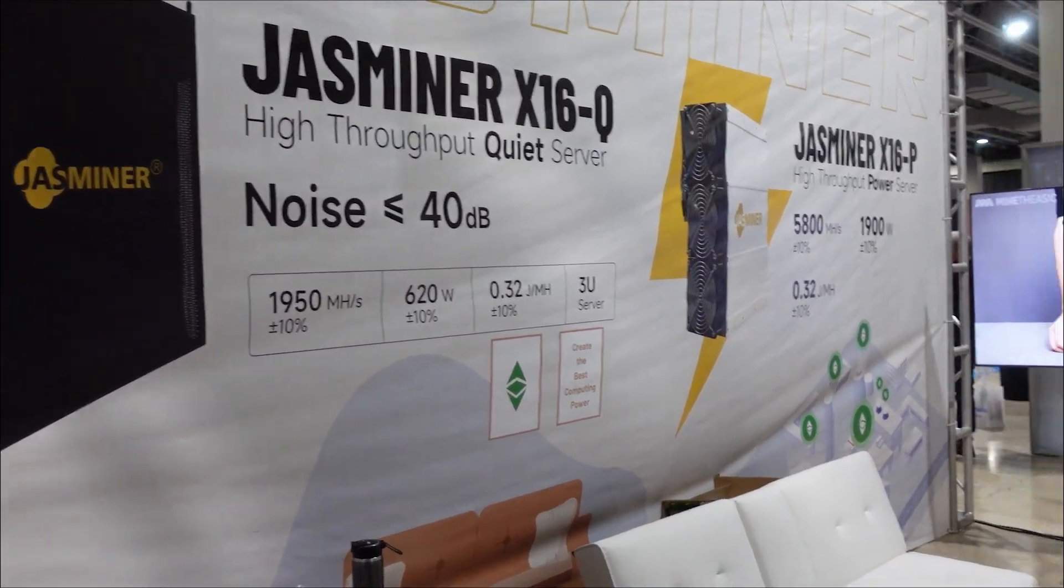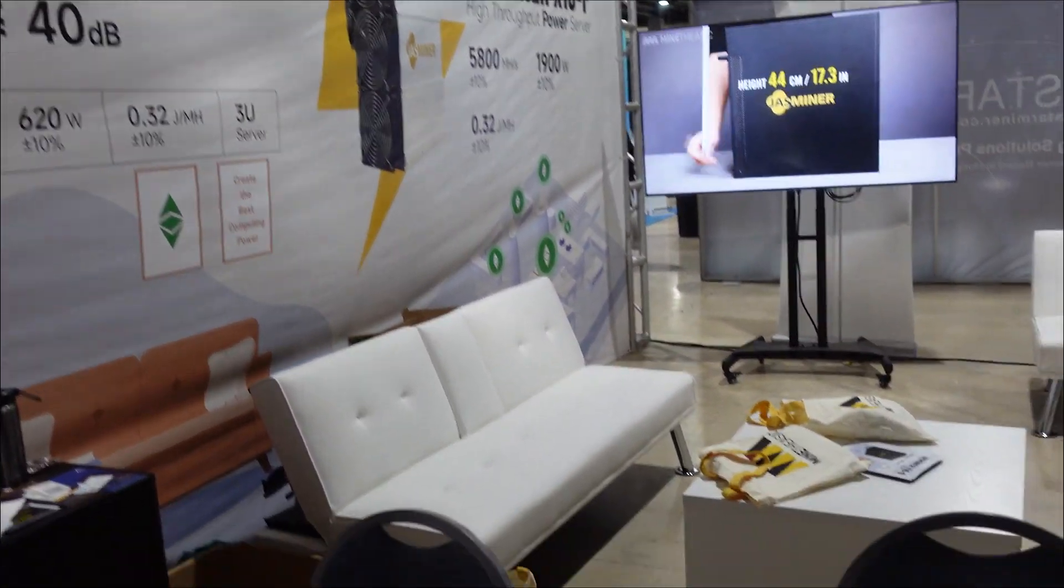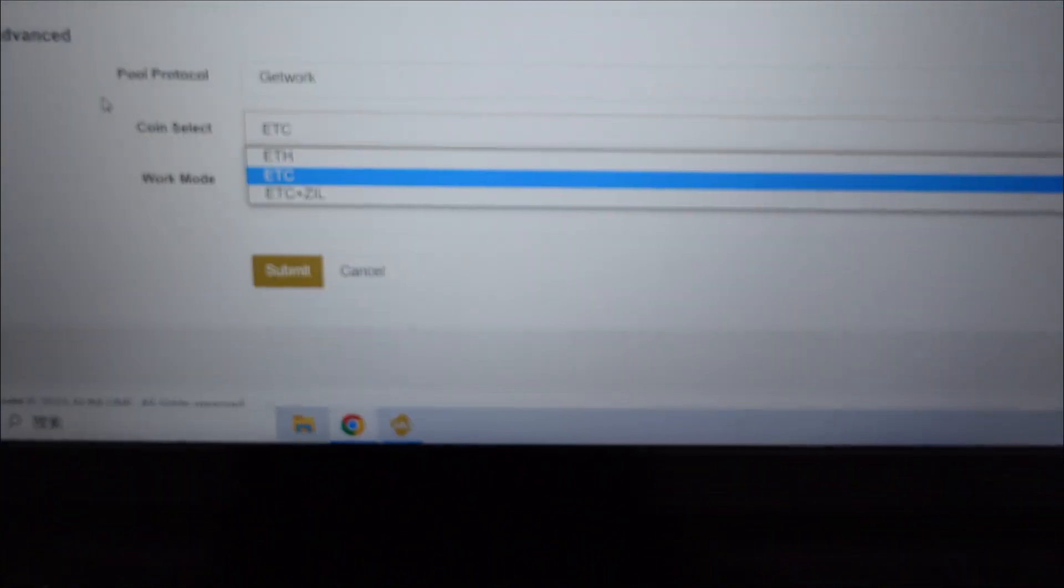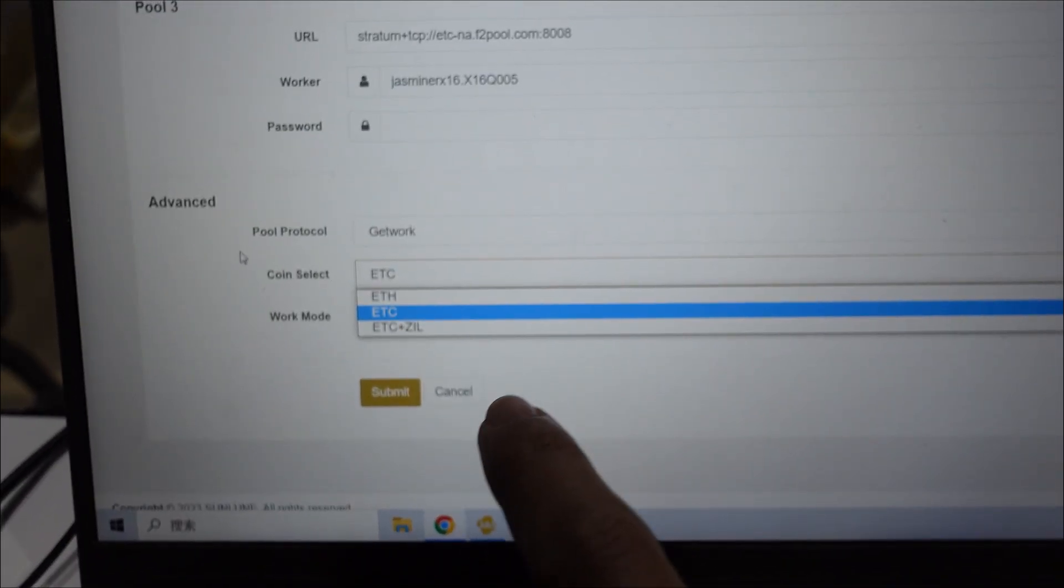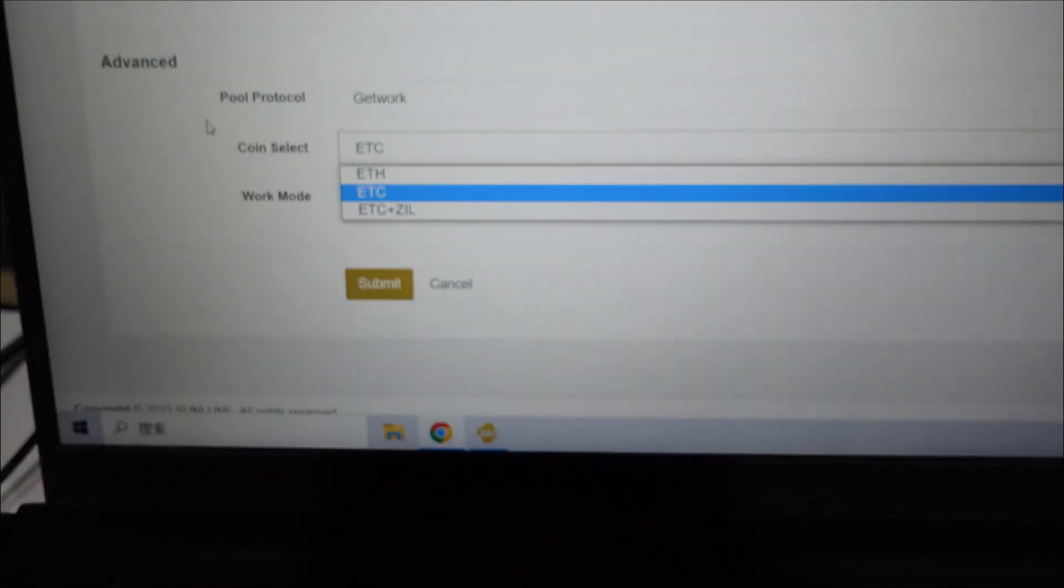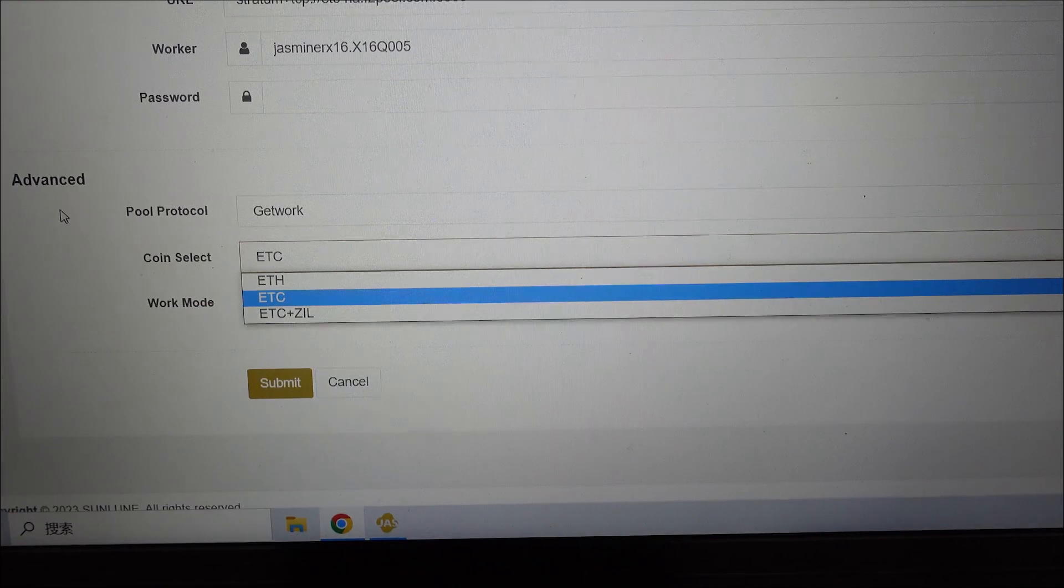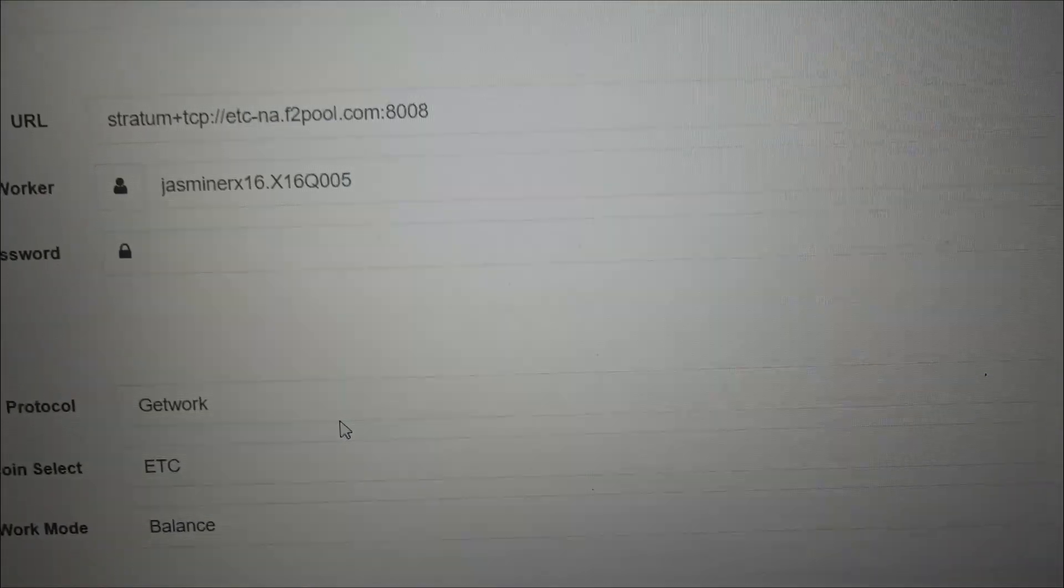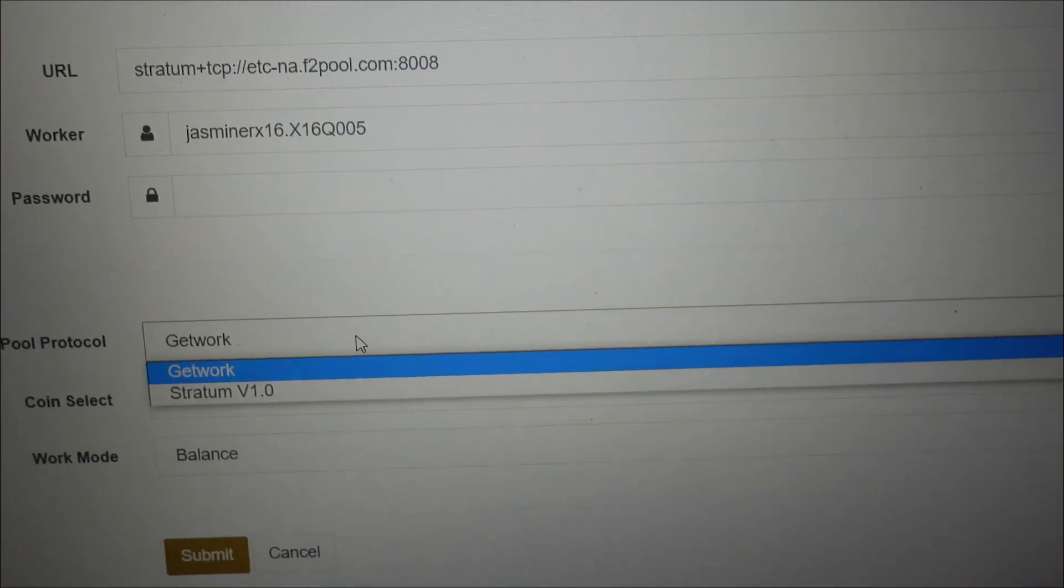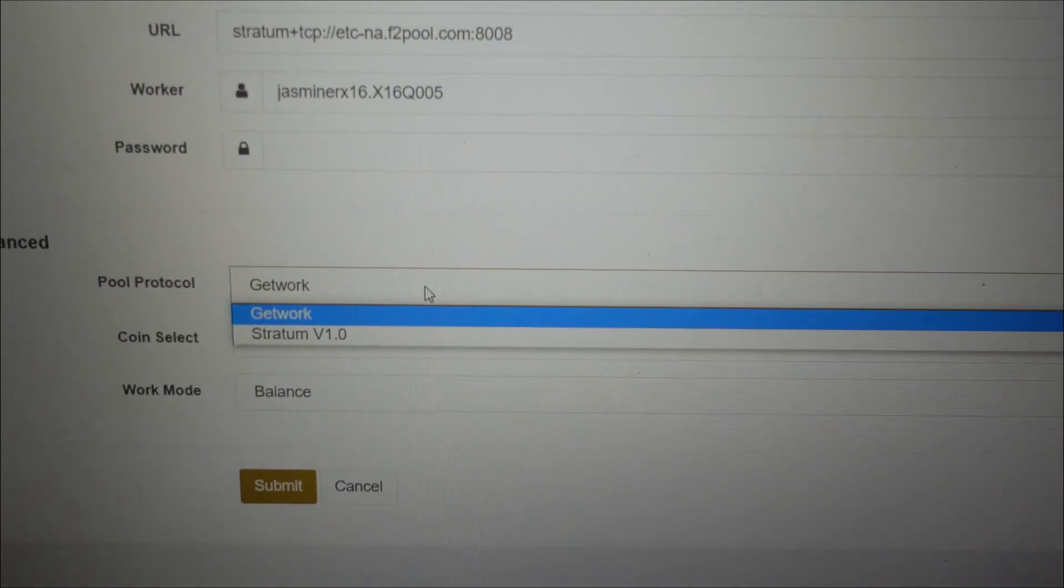What I really love is now dual mining has been added, so we got ETH, ETC, and ETC plus ZIL. On the pool protocol we got GetWork or I believe it's the V1 Stratum, yep Stratum V1.